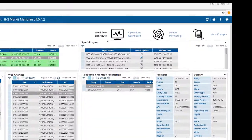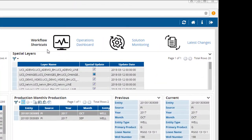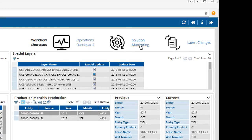The Meridian ribbon along the top right of the screen gives you quick access to workflow shortcuts such as the Operations Dashboard, Solution Monitoring, and the latest changes.